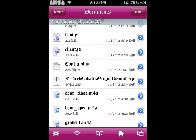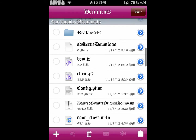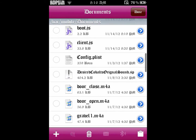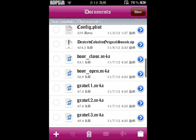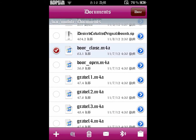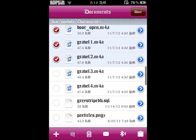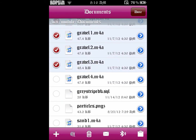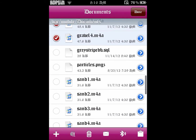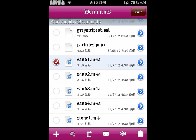Once you download it, go to your documents, click on it and unarchive it. Click edit and click all the ones with the M4A extension — those are all your sounds.